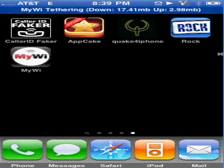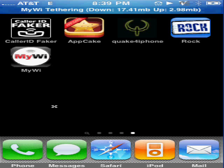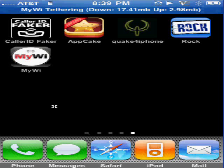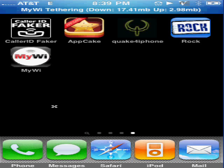Alright, to start out you need to have a jailbroken iPhone. If you don't have a jailbroken iPhone, look at my other video and it will teach you how to.